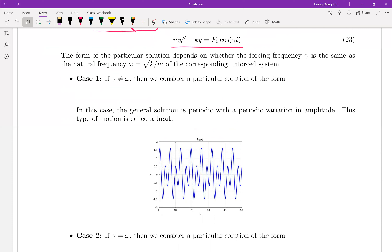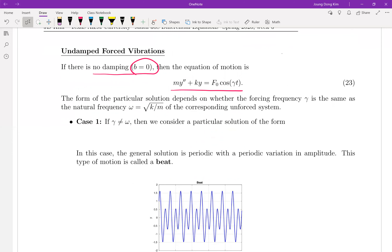So let's talk about this in a little more detail with math. Coming back to the differential equation: gamma is the forcing frequency, and omega is the natural frequency, which is the square root of k over m. We already derived all of this before. For the first case, let's talk about when gamma is not equal to omega.